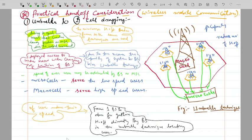High-speed users create a heavy burden on the mobile switching center due to rapid movement. When users move very fast and change base stations frequently, many base stations fall under the consideration of the mobile switching center. When users change base stations very rapidly, this creates a lot of burden on the mobile switching center, and to minimize this handoff burden, some techniques are used.